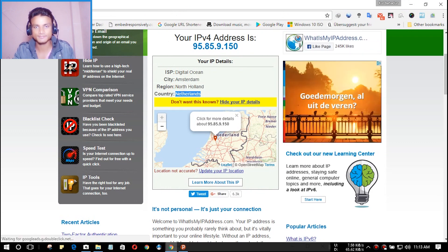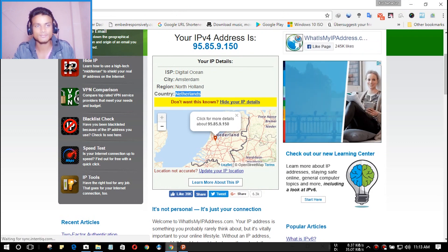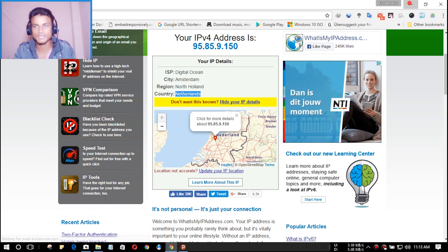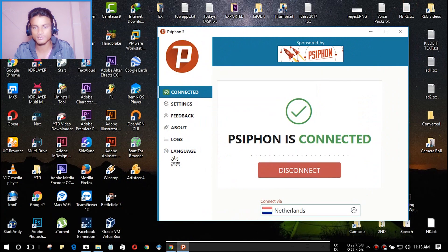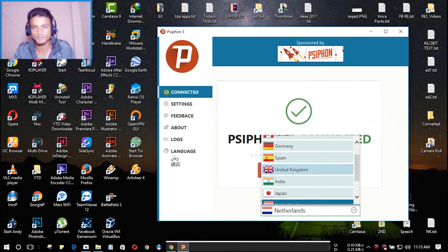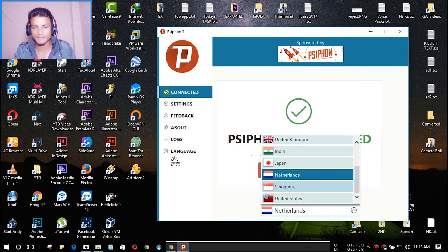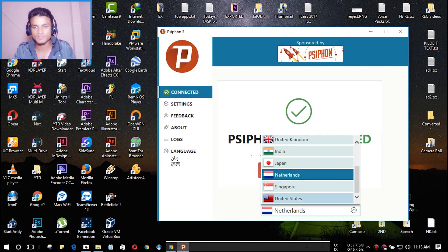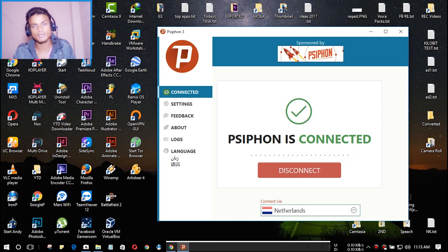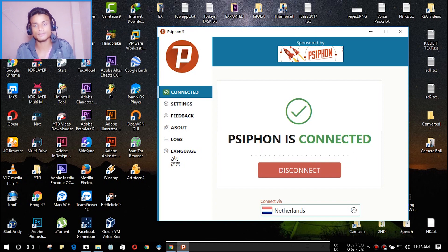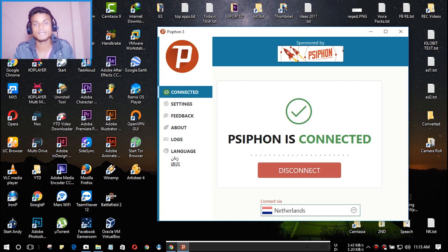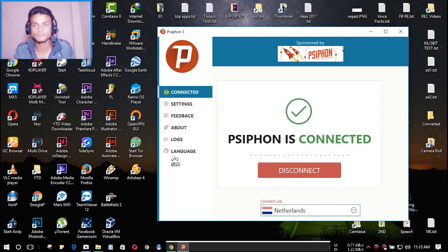There are more countries to choose from: Germany, Spain, United Kingdom, Canada, Singapore, and United States. It is all free. I will put a link in the description. Let's head over to the second VPN software.